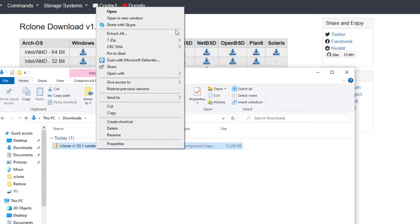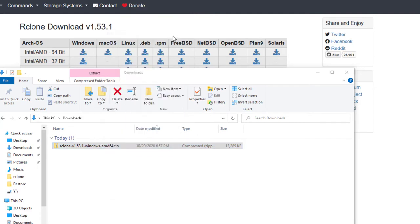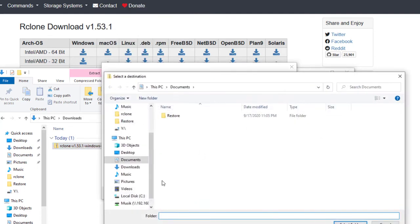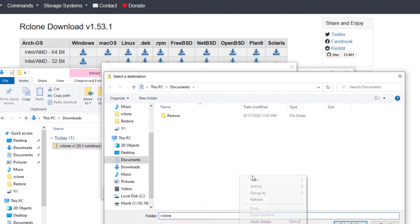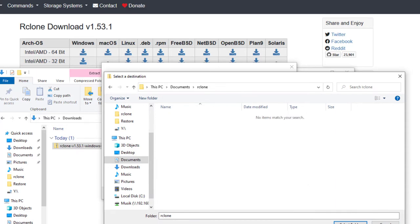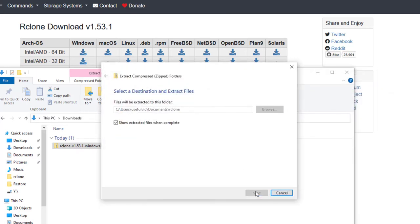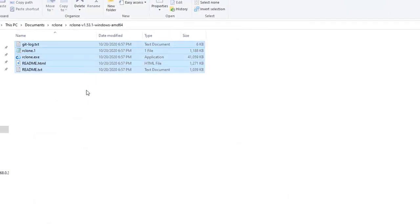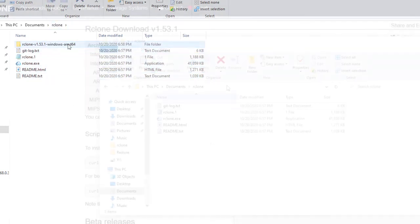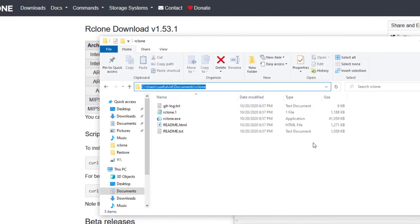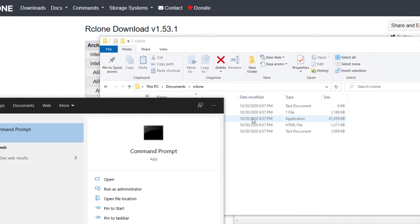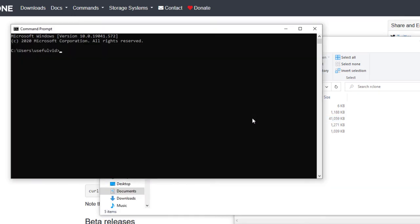RClone will not be installed. After that I start the command prompt and navigate to the folder where RClone has been extracted in the step before.